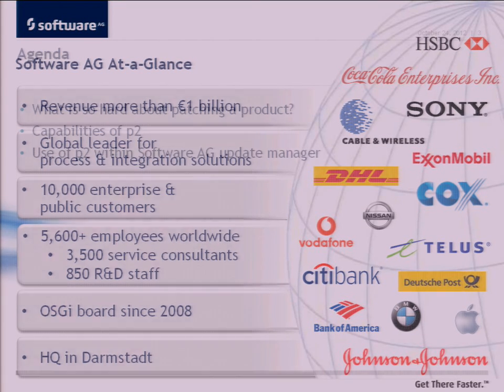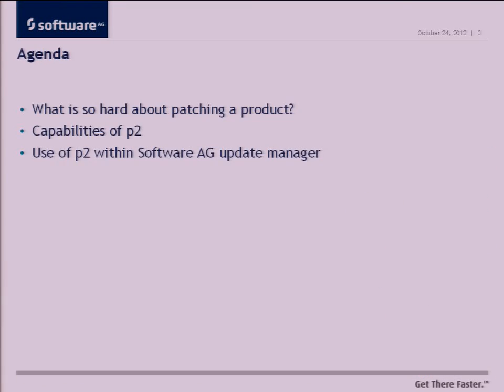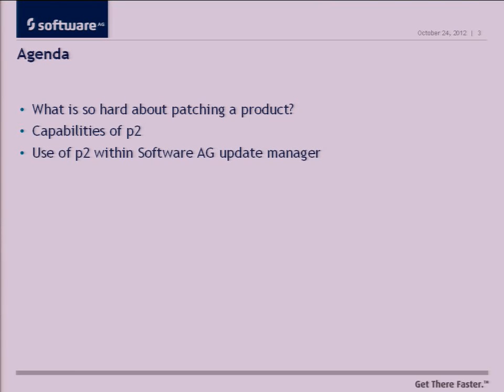So first thing we're going to talk about is our experiences with building fix management into a large suite of enterprise products and why it's so difficult to do that. Then we're going to get into some capabilities of the P2 provisioning platform and how it emerged at the right time for us to start utilizing it. And then talk about how we use the platform as part of our update manager. One funny thing is we call our tool update manager, which is the name that Eclipse used to use for their patching manager before they went to P2.